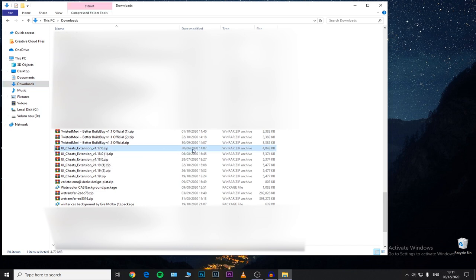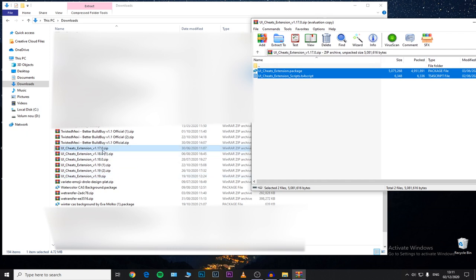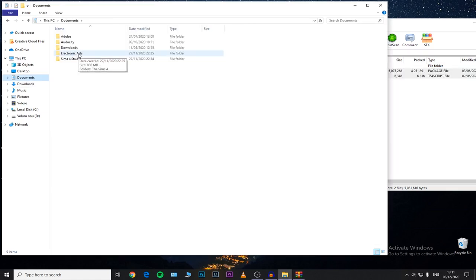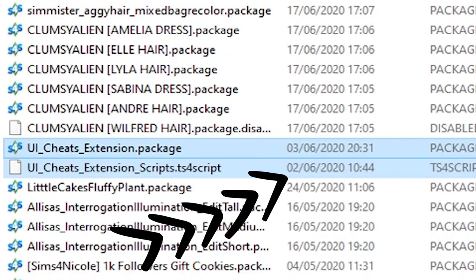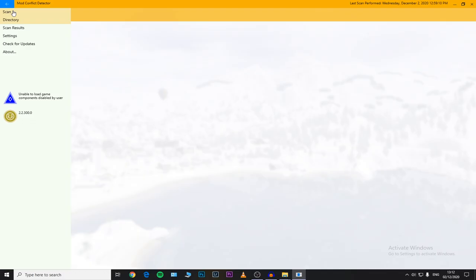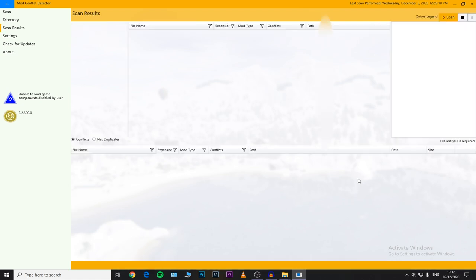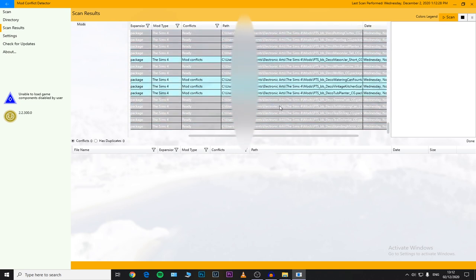Now I'm going to close this program and insert an outdated mod to see if the program identifies it. I'm fairly sure I have an outdated version of UI Cheats — I'm going to use a version downloaded in June 2020 just to test whether this program identifies it as a broken mod. We'll go to Documents > Electronic Arts > The Sims 4 > Mods, drag and drop those two outdated files in, then open the program again, go to Scan Directory, and scan again. The UI Cheats extension script appears as 'incorrect content' or 'wrong content type' — I'm not entirely sure if that relates to it being broken and non-functional.